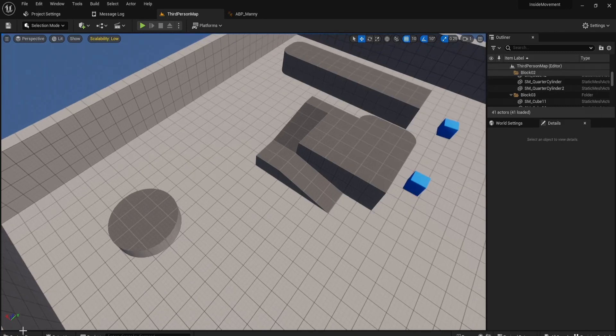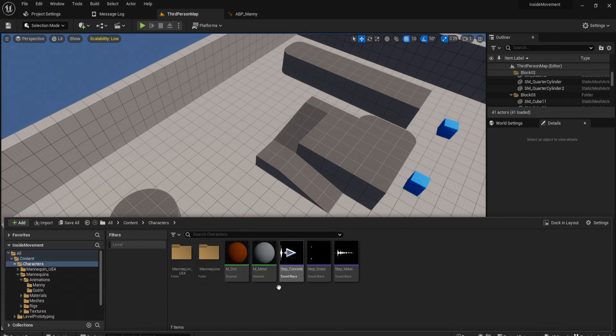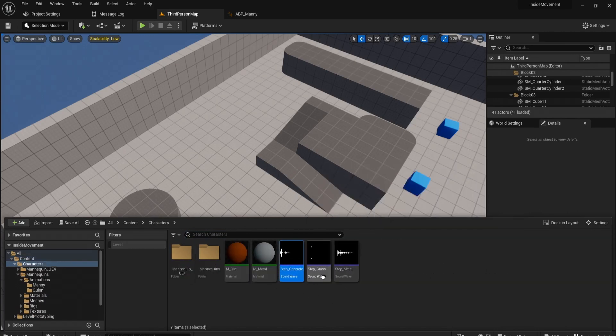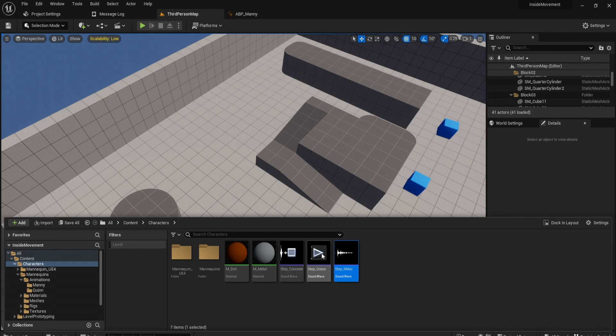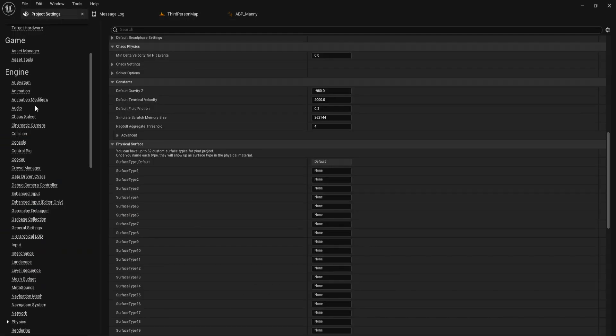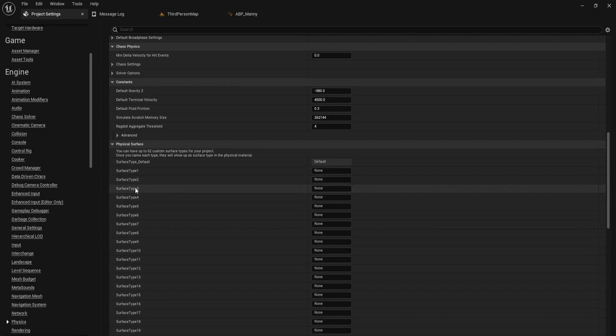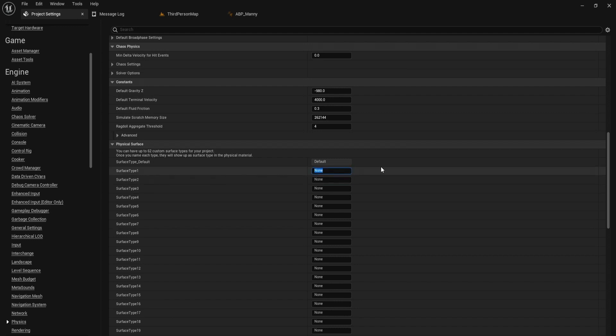The first thing we need is our sounds. We have concrete, grass, and metal sound effects, and these two materials are just for visualizing the different materials. You don't need these. But what we need to do is go to our project settings, physics, and we need different surface types. This will basically tell our game that there are multiple surfaces in the game and from that we can play different sounds.